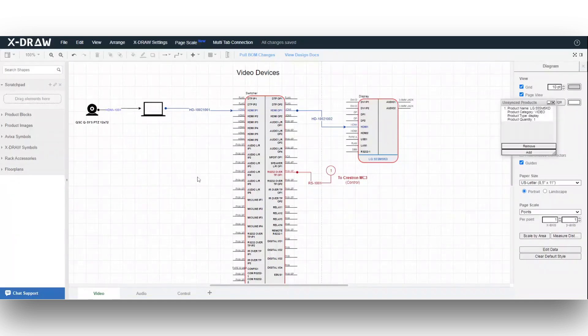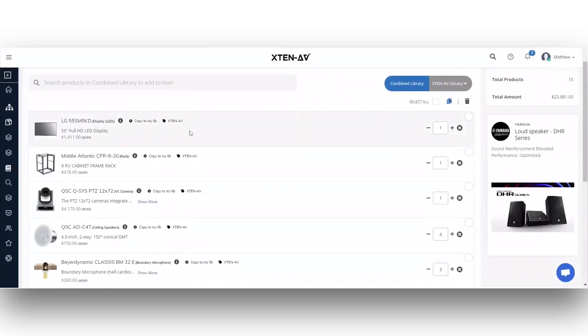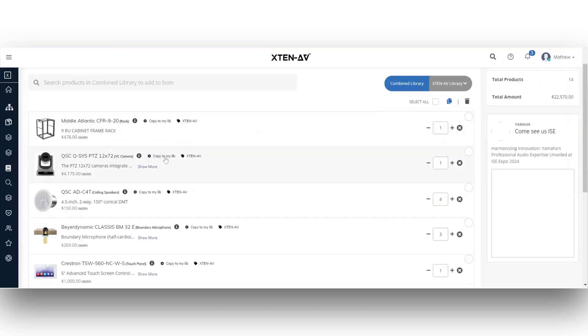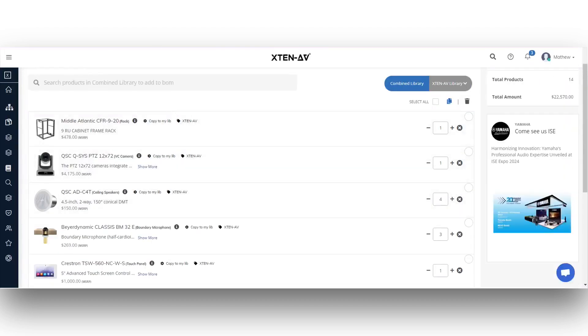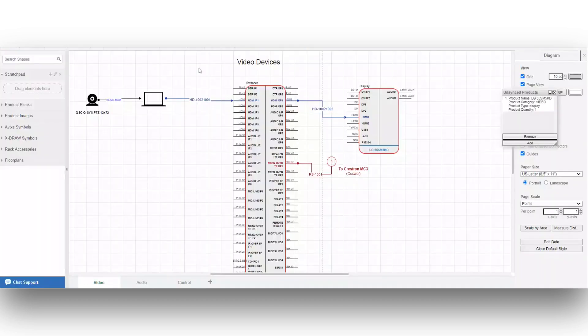Upon returning to your bill of material page and refreshing it, you'll observe that the display has been unsynced but remains present in the drawing.